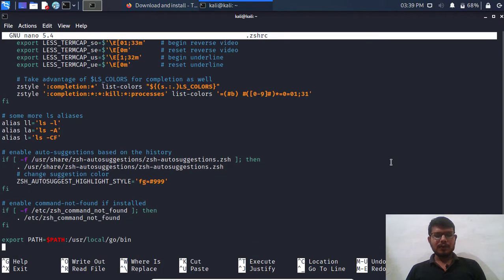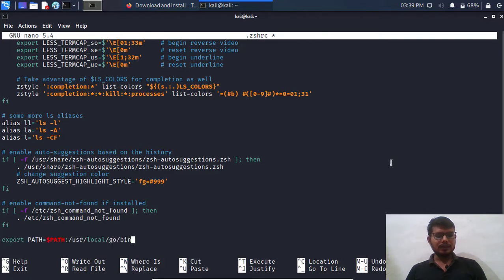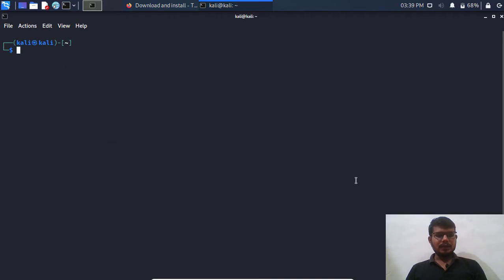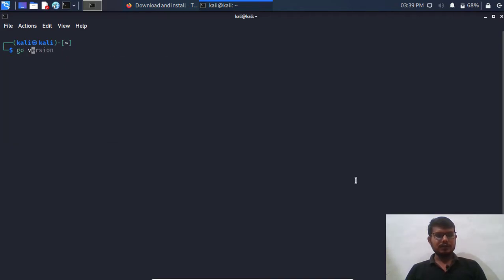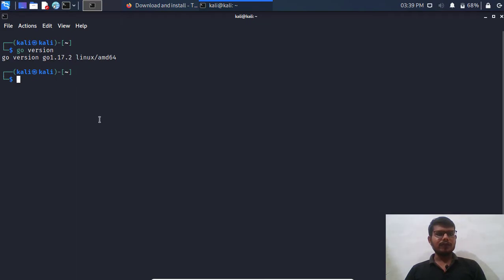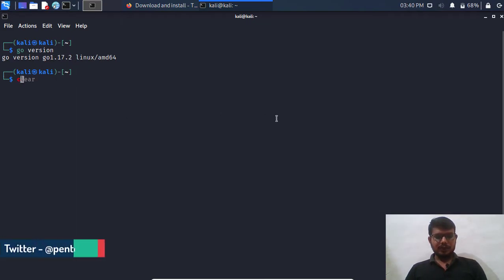And I need to simply scroll down and I'm going to add it at the end of that file. I already added, let me remove it so I can add it again. And if we simply check for the version, it will show us go version which is 1.17.2, perfect.